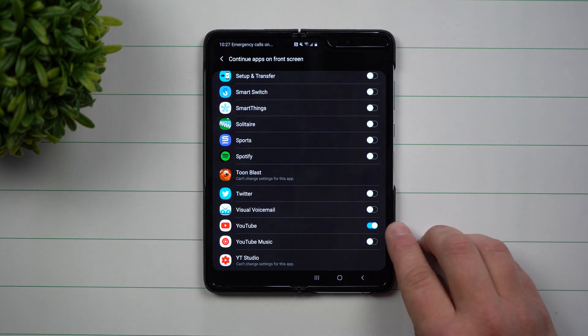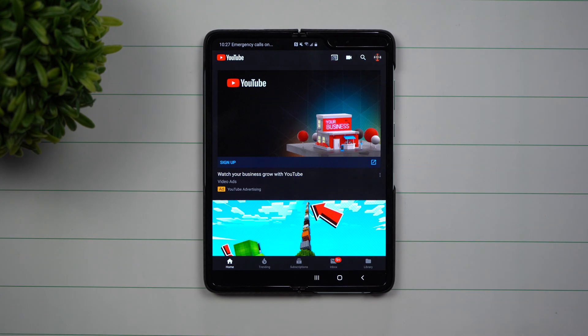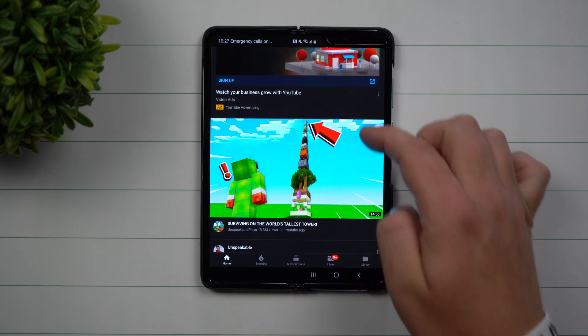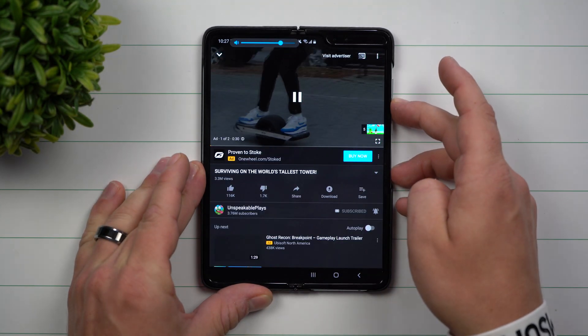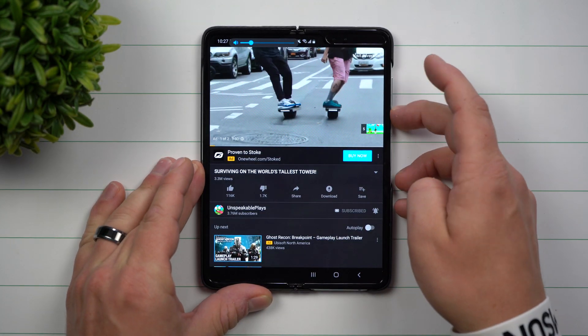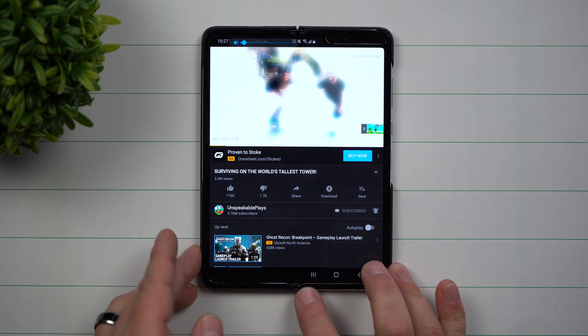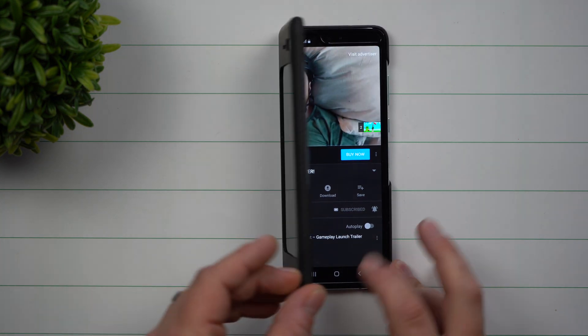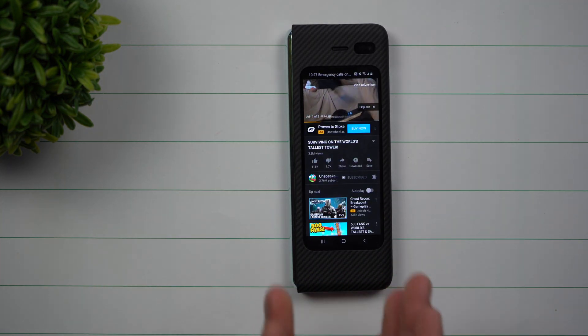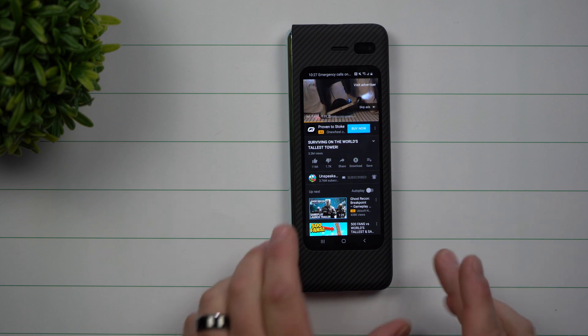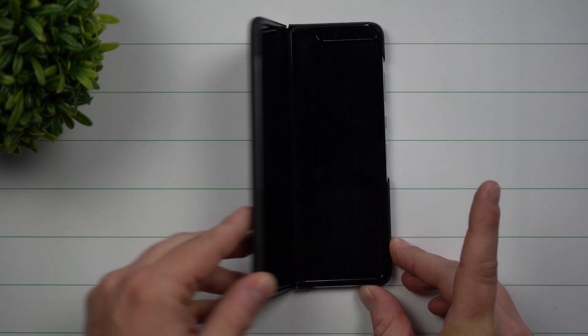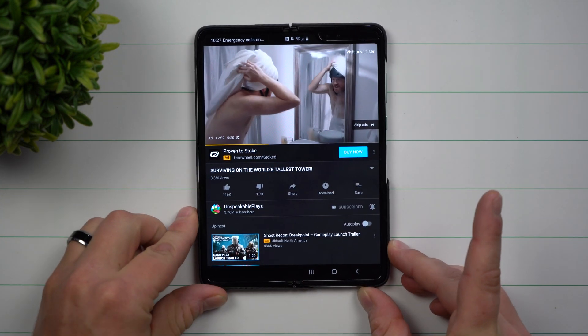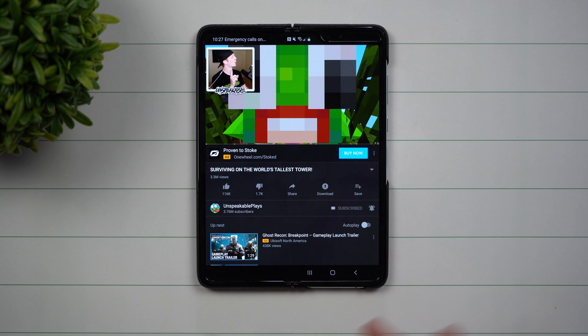Now with the YouTube one turned on, let's go inside YouTube and actually play a video. Once we play the video, we're going to turn this down. Now we're going to shut the Galaxy Fold, and you're going to see that the video still plays, not only just the application, but the video is still operating, still being played.